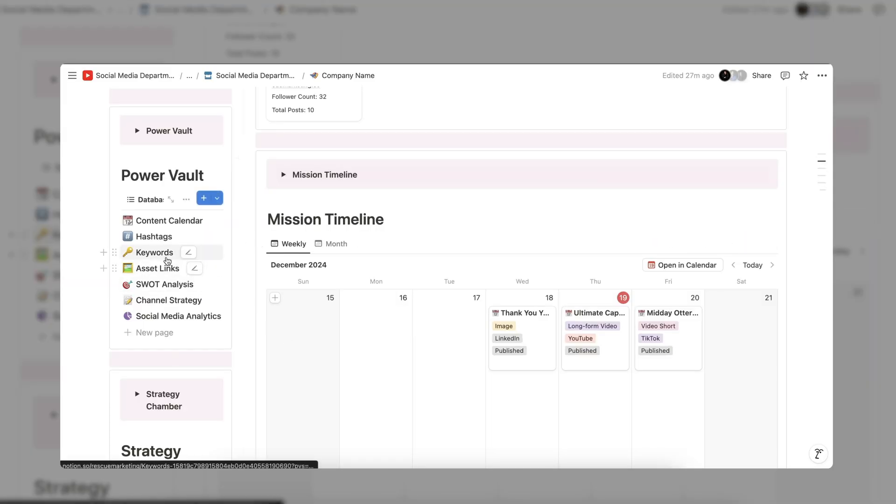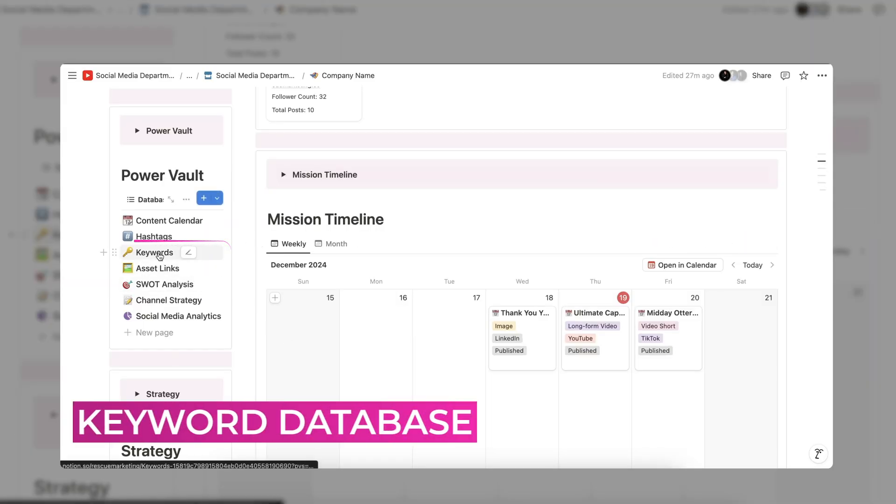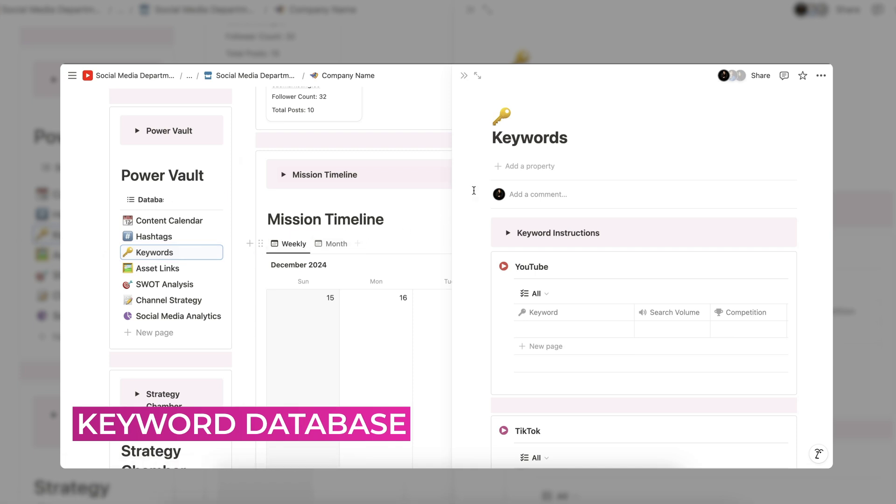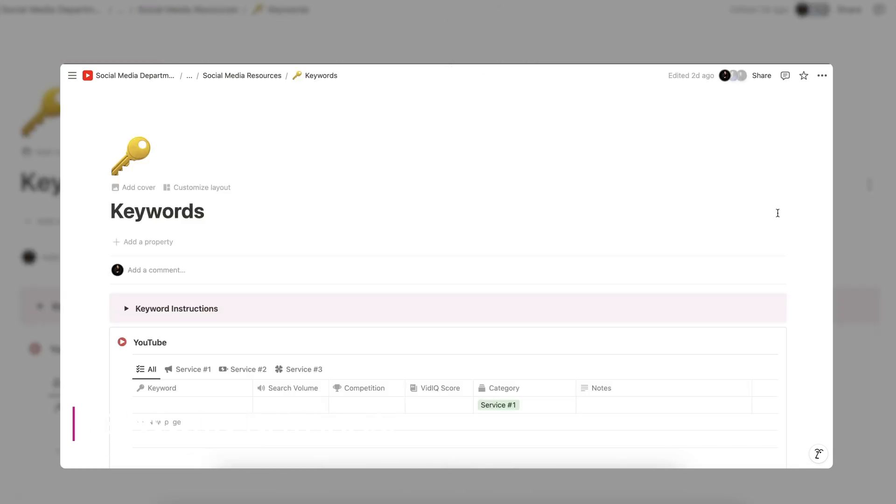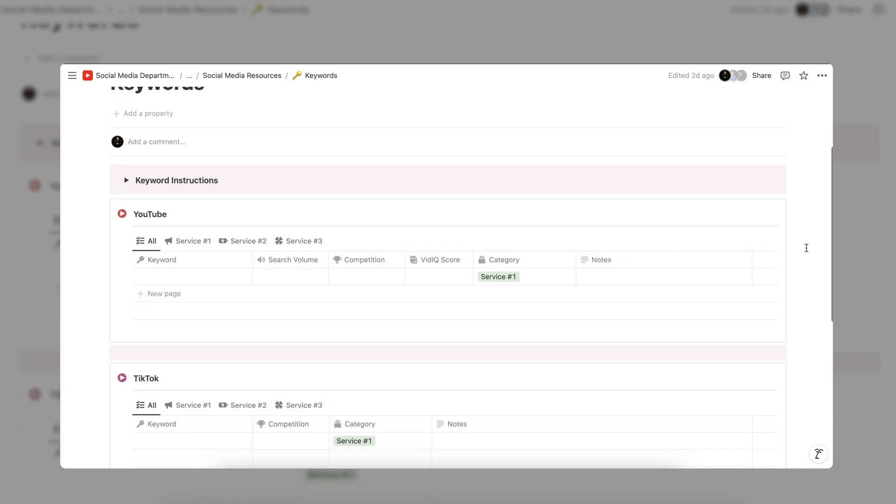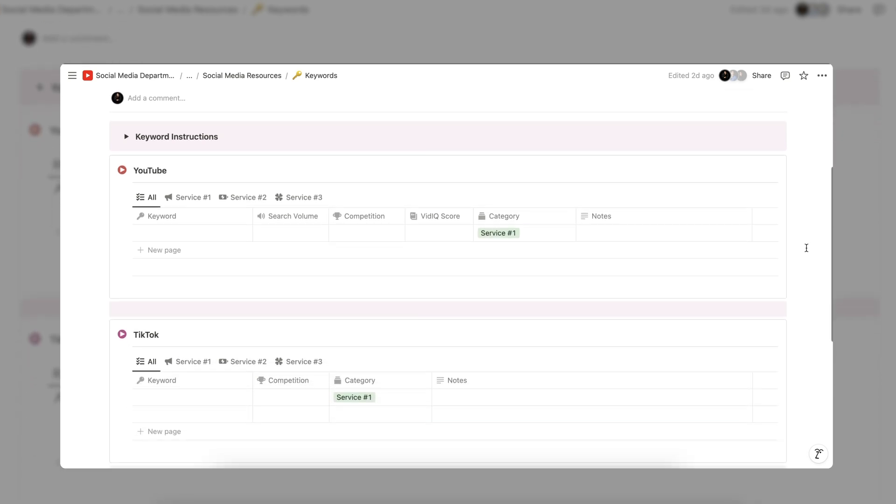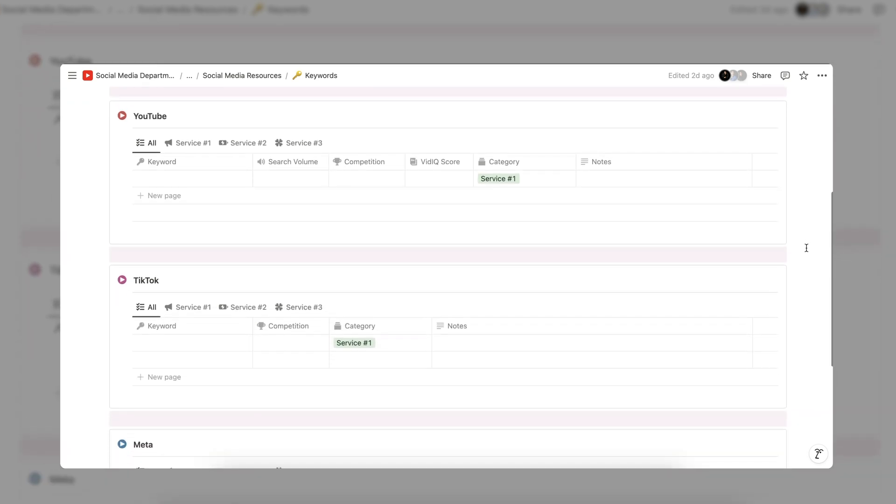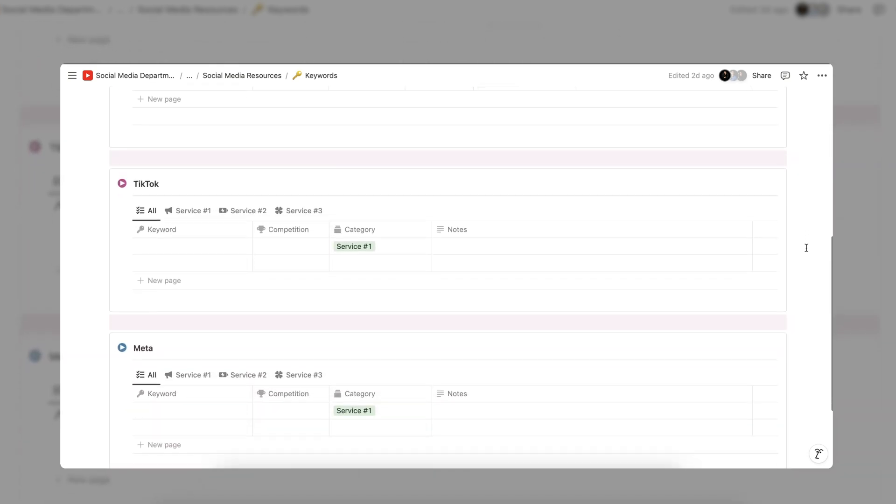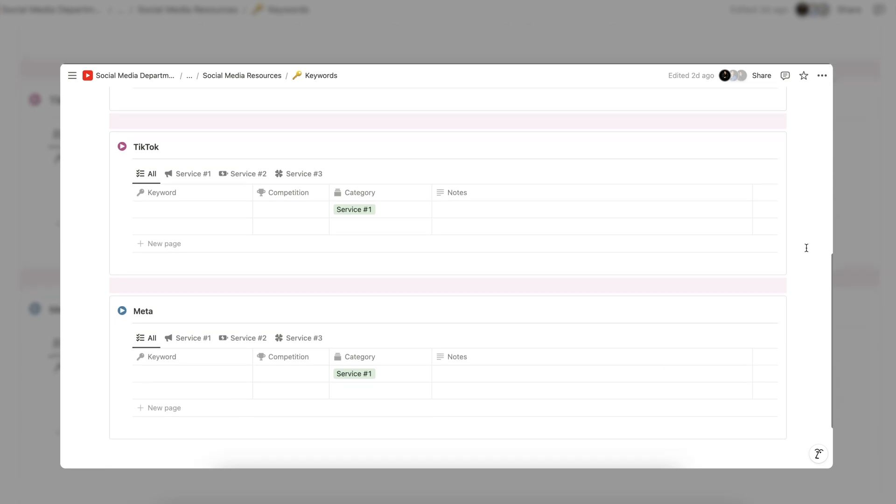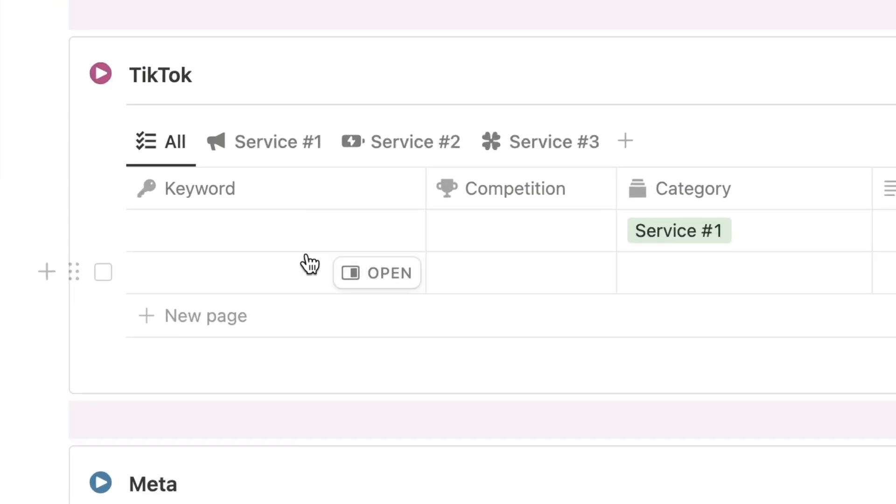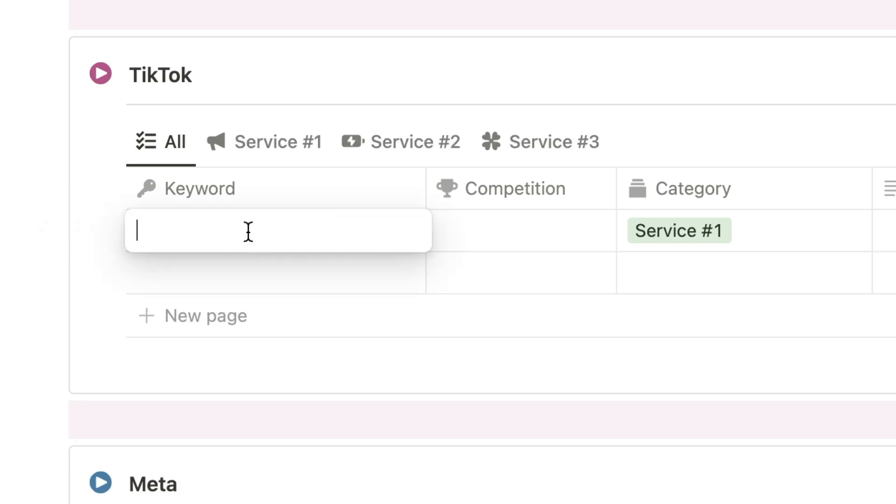The keyword section is great for keeping track of your social media keywords. Targeting keywords on social media is just as important as targeting keywords on your website. Similar to the hashtag tracker, the keyword database is great for generating a list of usable keywords across YouTube, TikTok, and Meta that your team can quickly refer to.